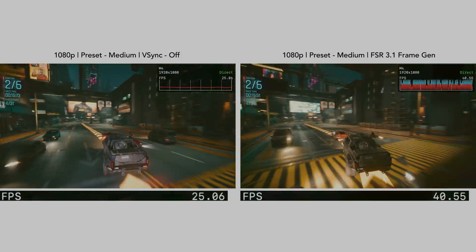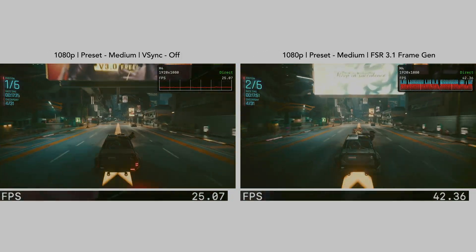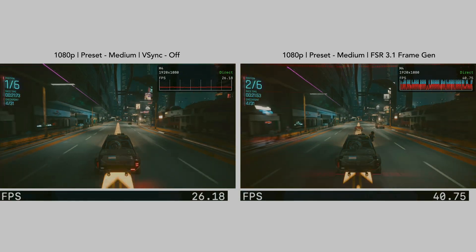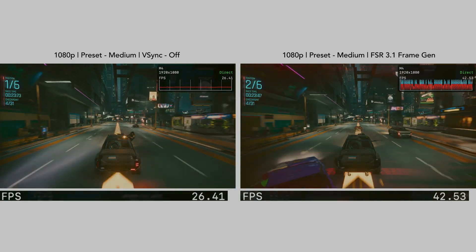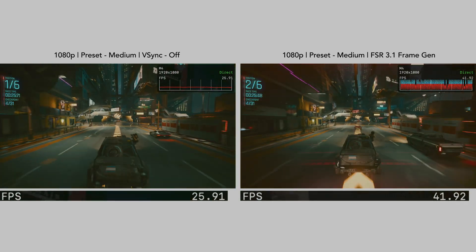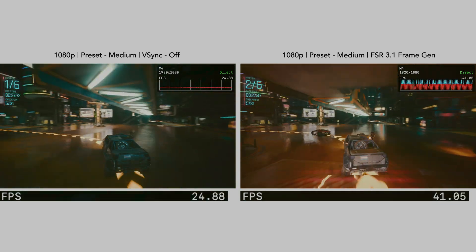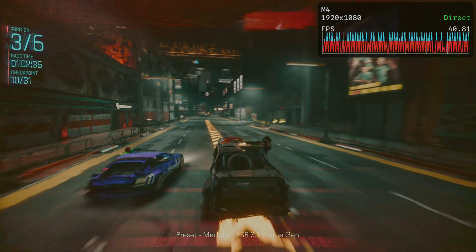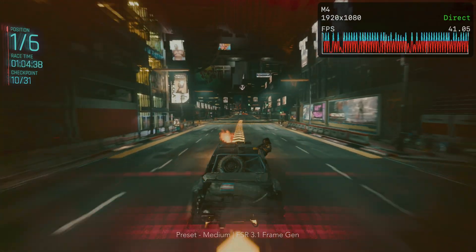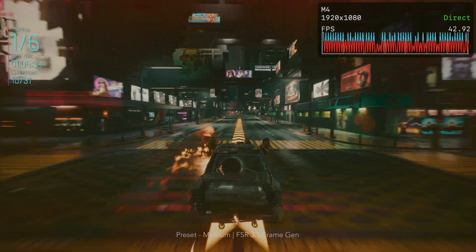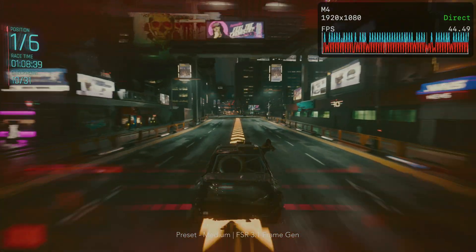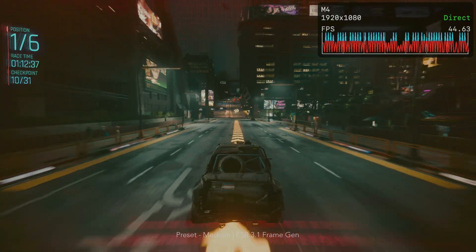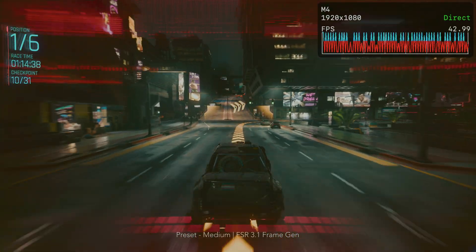A good way to visually see the difference with Frame Gen enabled or disabled — especially in this YouTube video — is when running the game at 1080p medium, which provides about 20 to 30-plus FPS. When enabling Frame Gen, we're getting up to 50 FPS, which you might think is good, but it introduces noticeable input lag and visual artifacts. It looks awful.